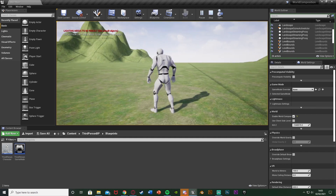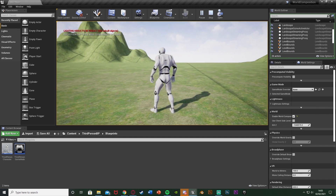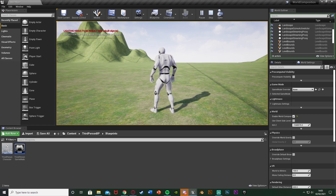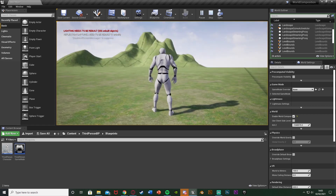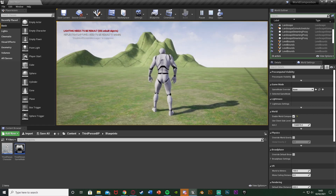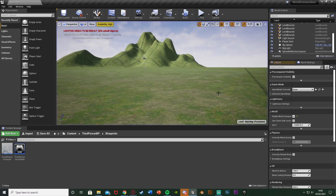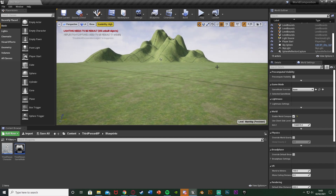Like I say, this is what we're going to be doing today — just setting up the world composition. I might do a more in-depth level streaming tutorial later in the future, but we are going to be setting up level streaming today as well. So let me delete all this and I'll show you how I've done it.